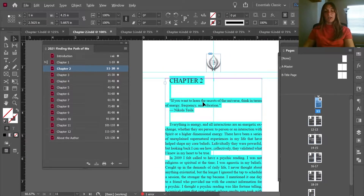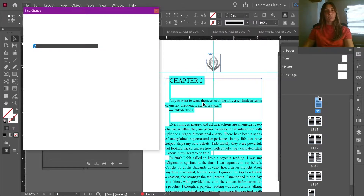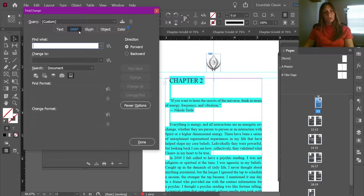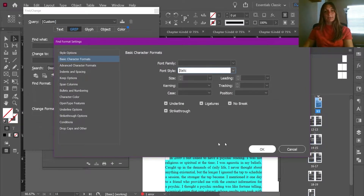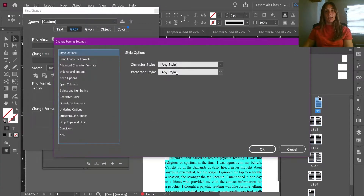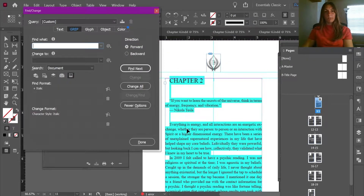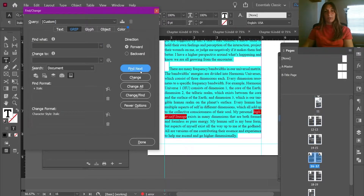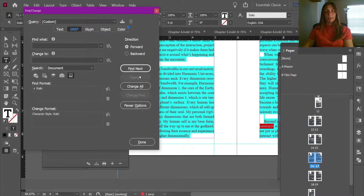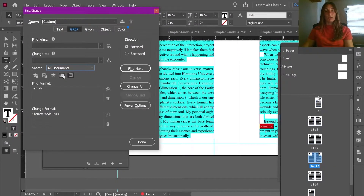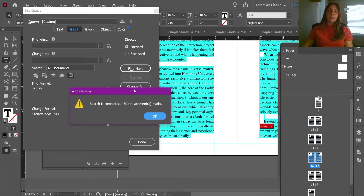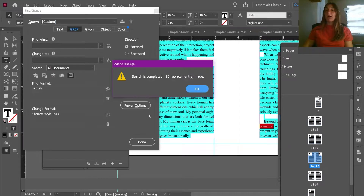Let's open up the Find and Change dialog box with Ctrl+F. In the GREP tab we are going to tell it to look for a basic character format and style of italic, and from there we are going to apply a character style of italic to it. If I change the search scope to 'All Documents,' this is now going to change the italics for all documents in the book. Clicking Change All, we can see that the change finder has made 60 replacements without having to open every file individually.